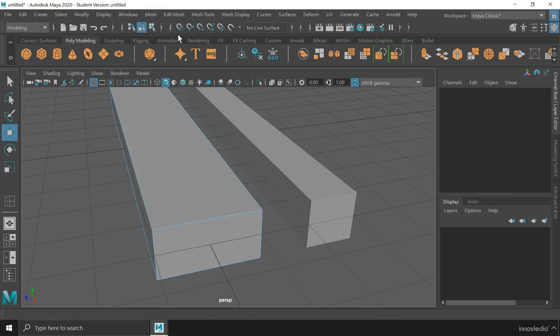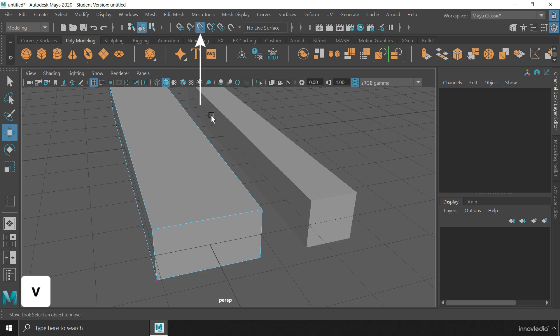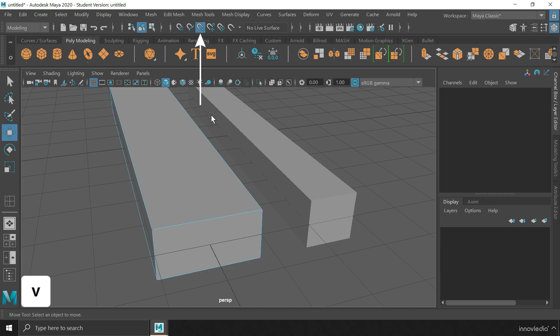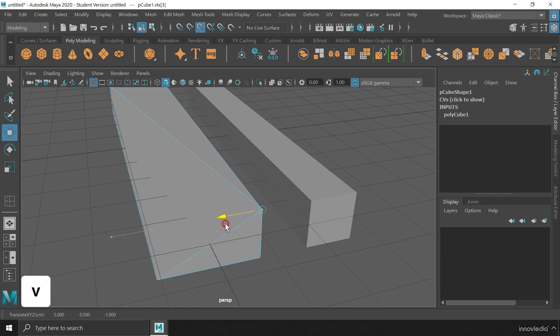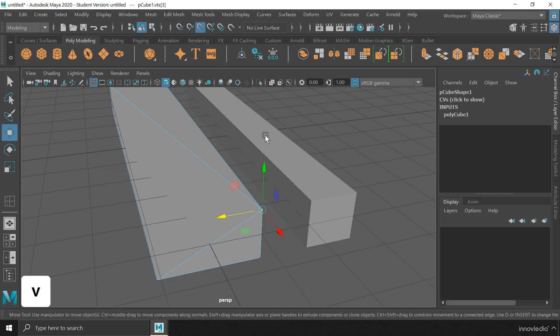Both of this grid snap and point snap can be activated using the X key and V key respectively on your keyboard when needed. The X key will activate the grid snap option while the V key will activate the point snap option. But you need to press and hold it down. Otherwise, it will return to the normal mode instead of the snapping mode.